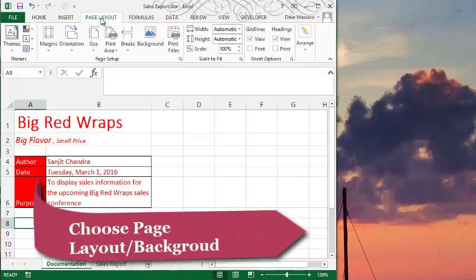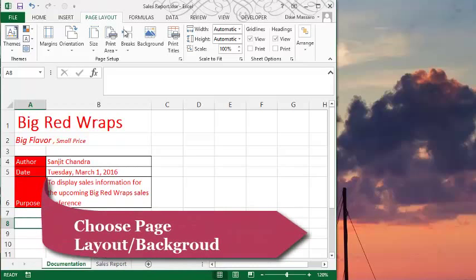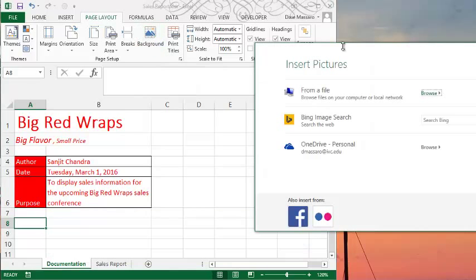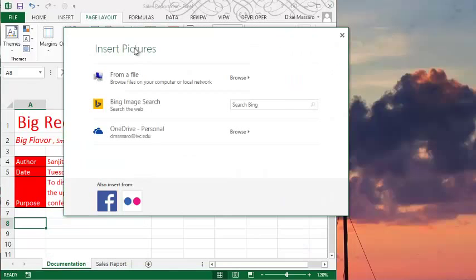So we go to Page Layout, Background. That will open a dialog box, the Insert Pictures dialog box.